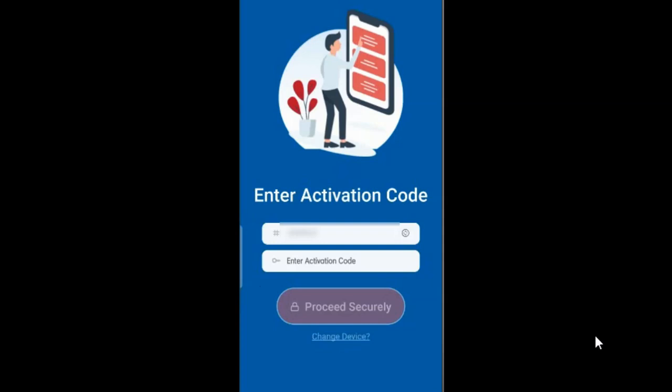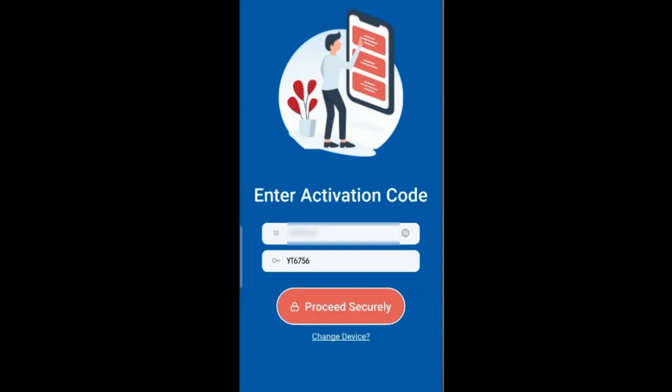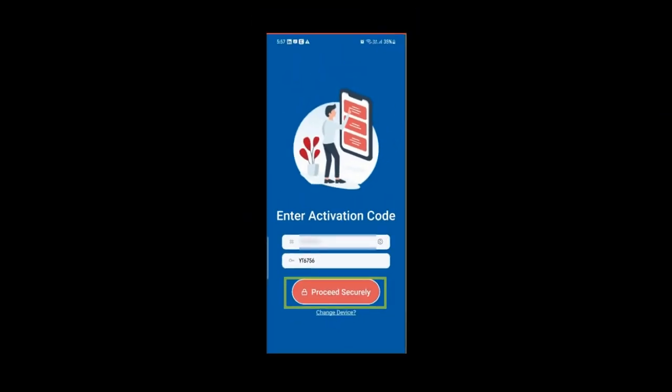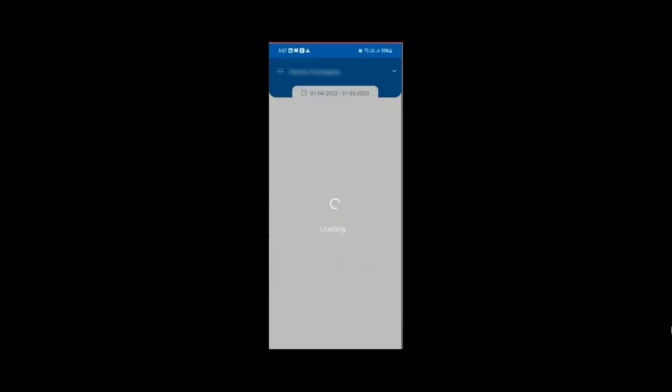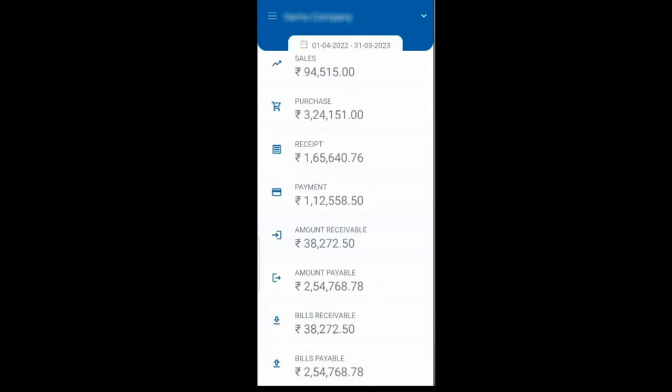Please remember activation code will be received only after purchasing the subscription of Busy Mobile App and then Mobile App is successfully logged in.